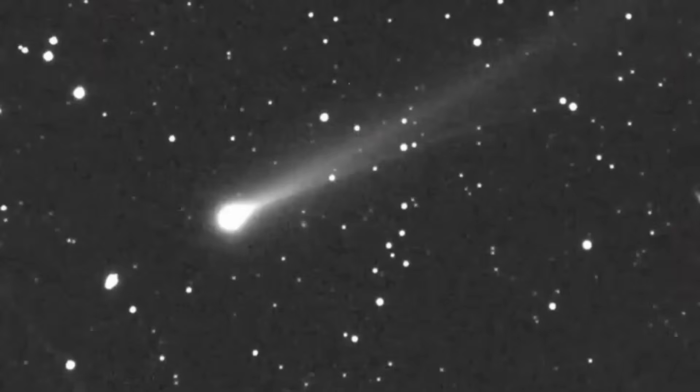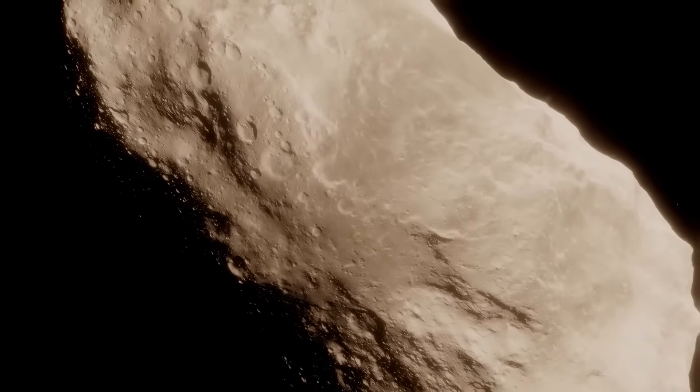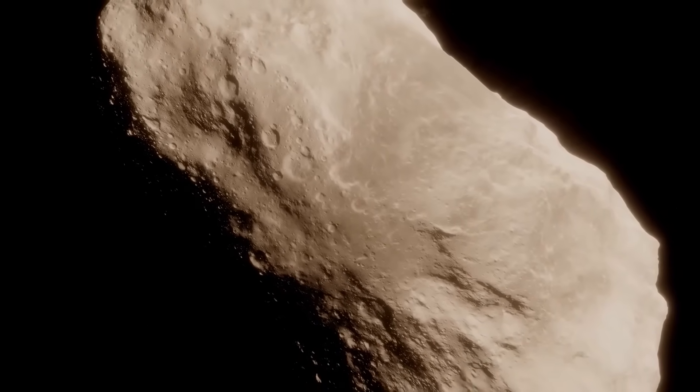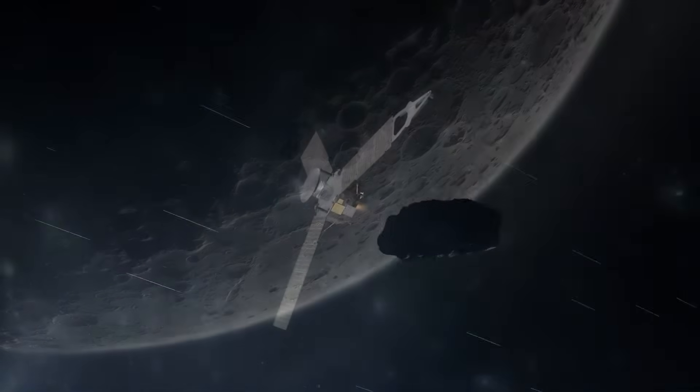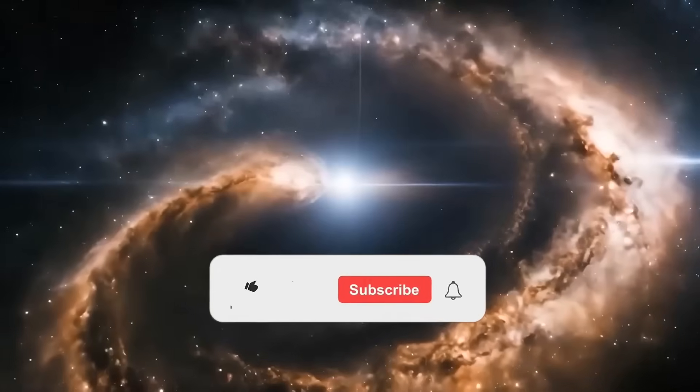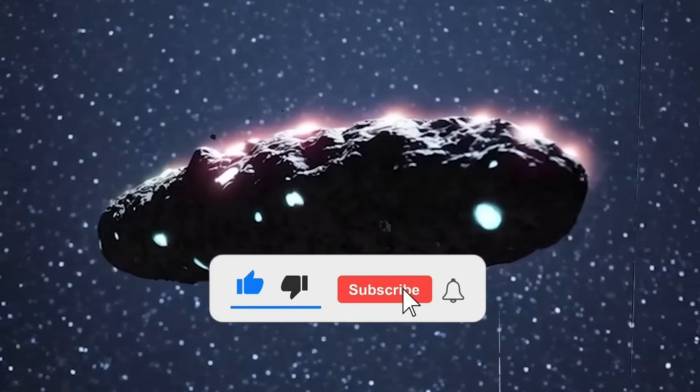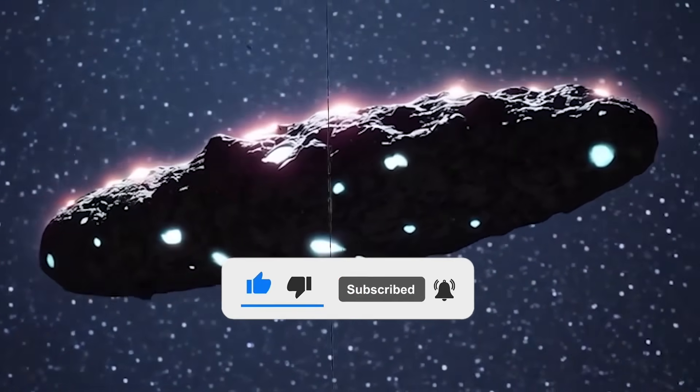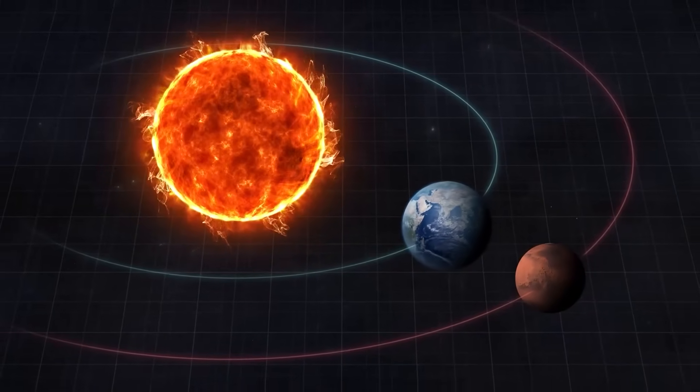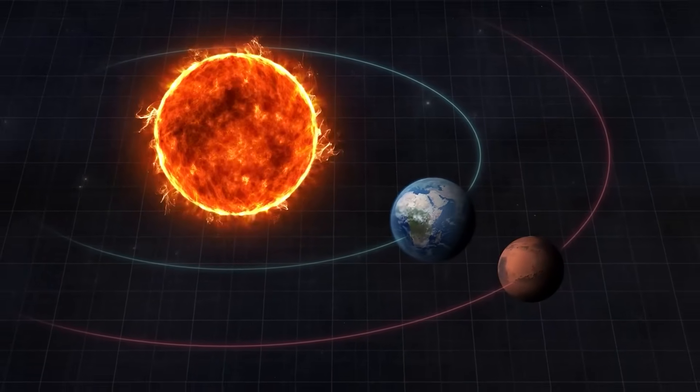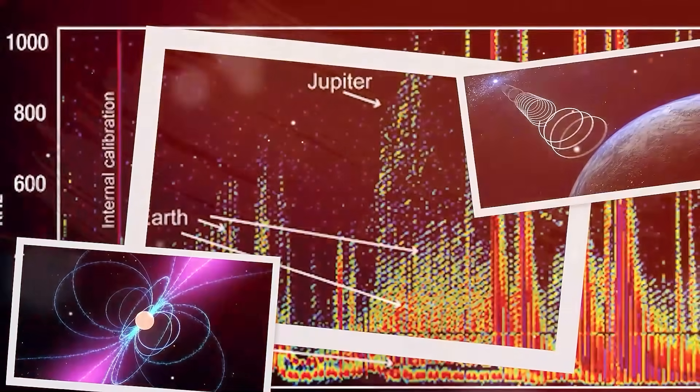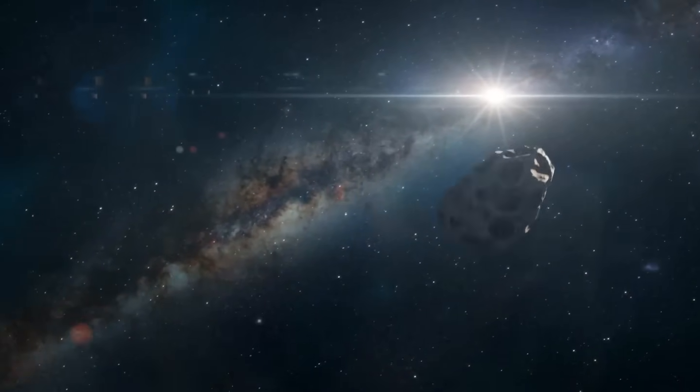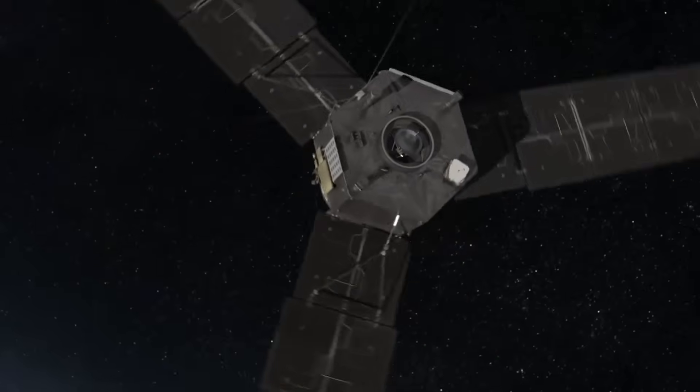Comparisons with Oumuamua highlighted the similarities. Both exhibited velocities exceeding 80 kilometers per second, unusual acceleration patterns, and unpredictable paths that defied conventional celestial mechanics. Public interest skyrocketed as the unusual combination of speed, trajectory and orbital alignment became known. Each new piece of data, from precise flyby timings to alignment with planetary orbits, hinted at intelligence or deliberate design.